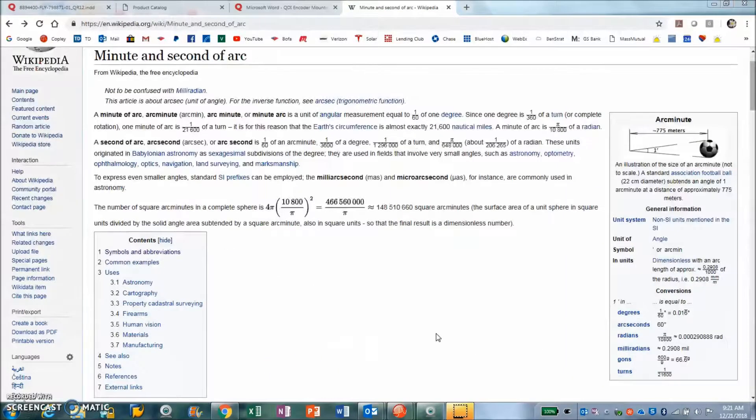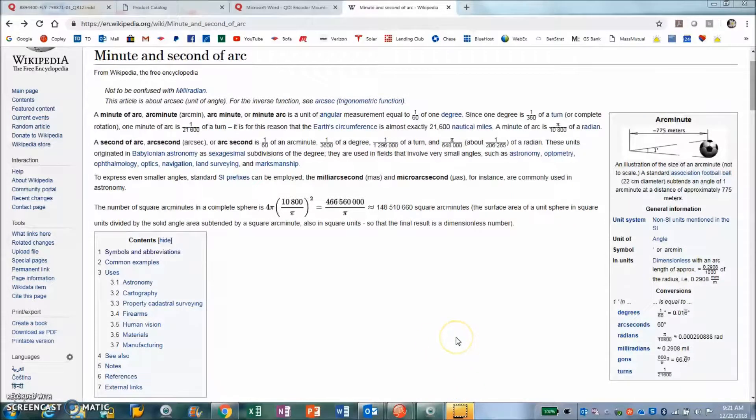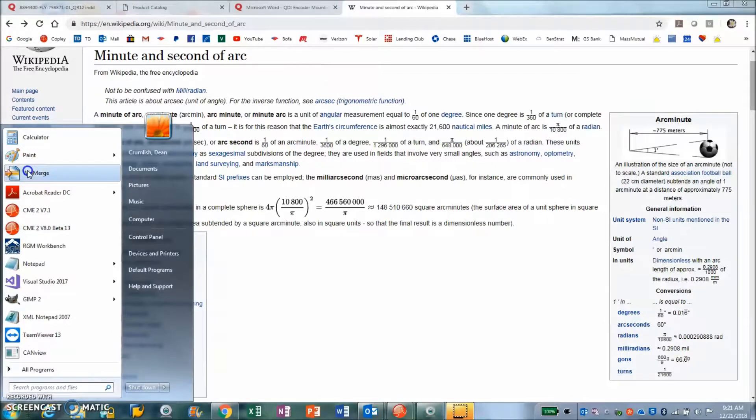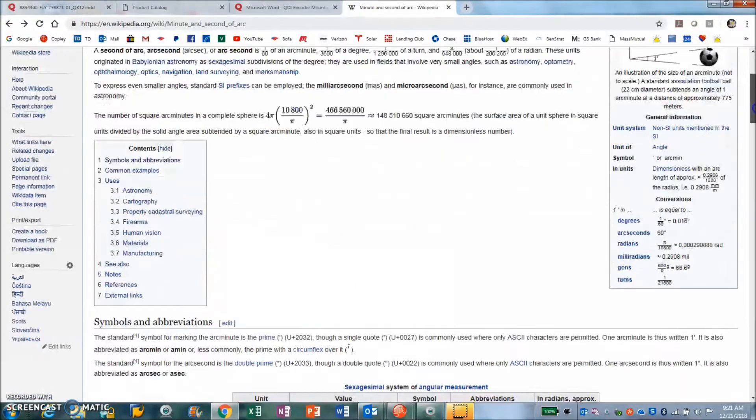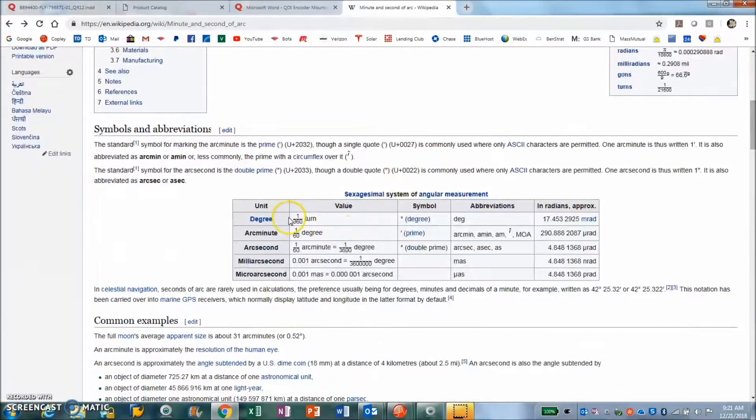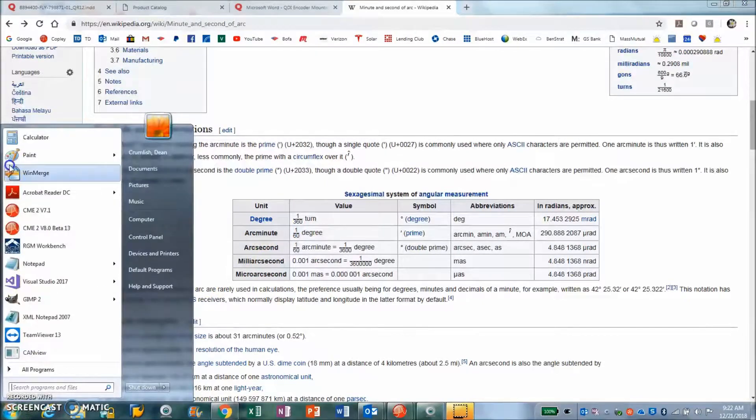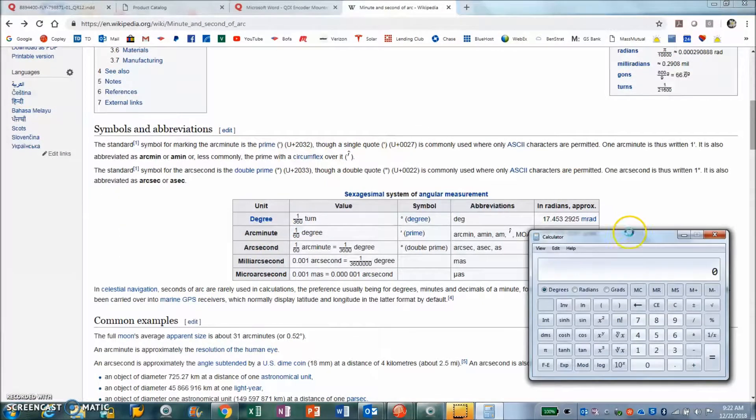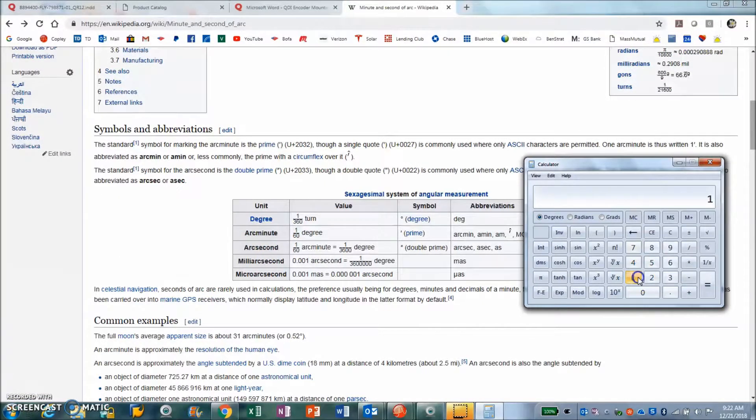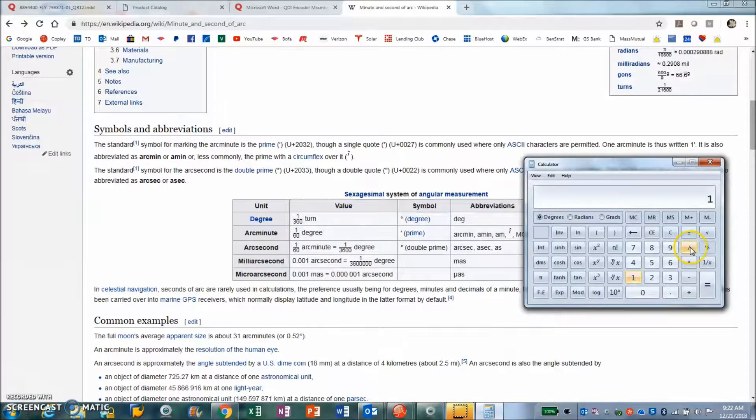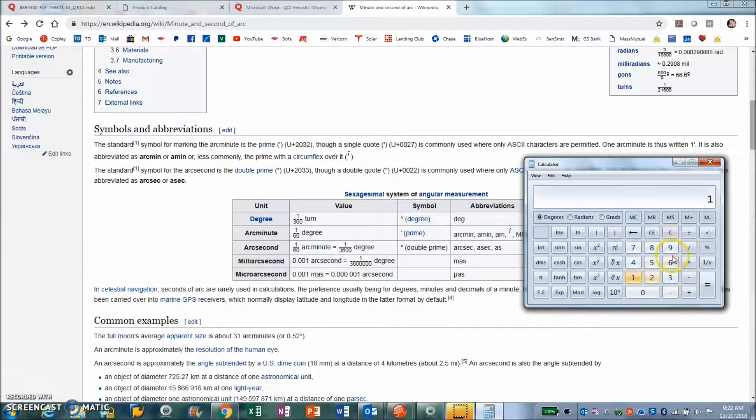Before I show you how to align the encoder in a proper procedure, I'm going to do a little back of the envelope math here for the arc seconds. Wikipedia talks about arc seconds here and we can see the degrees. If we have 360 degrees per rev, it's one divided by 360.